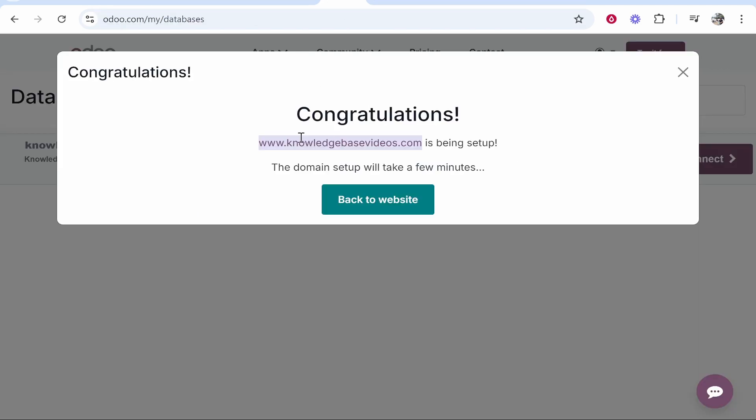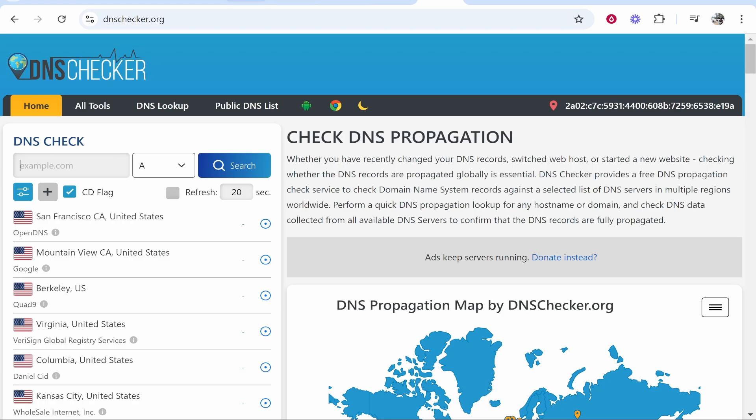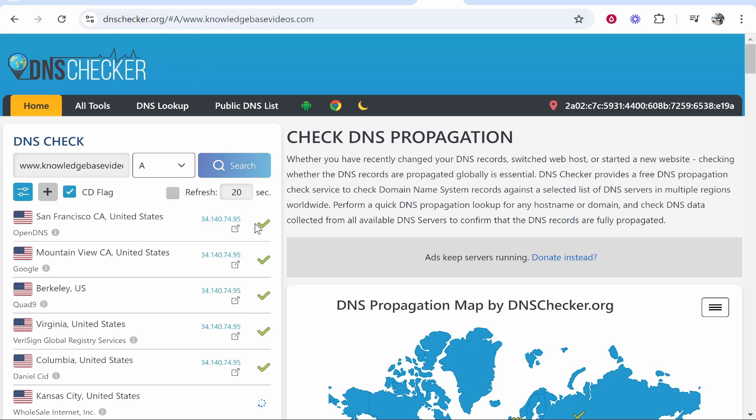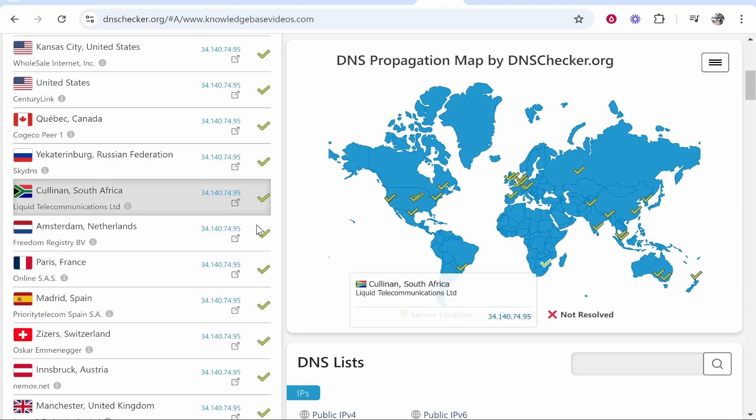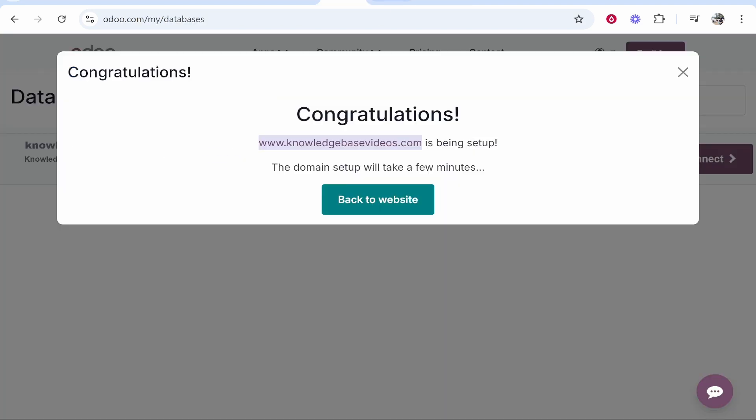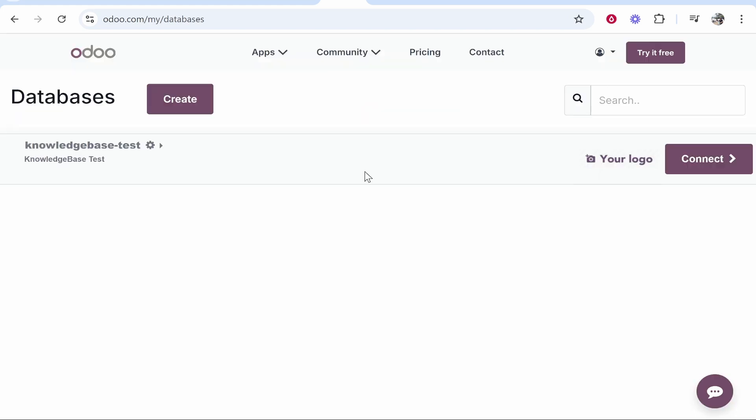You can check you've done everything right if you go to dnschecker.org and paste in your domain. If everything is green here it means everything's connected you just need to wait like five hours for the SSL certificate to be generated and that will be done automatically with Odoo and that's all you have to do. I hope that quick video did help you out.